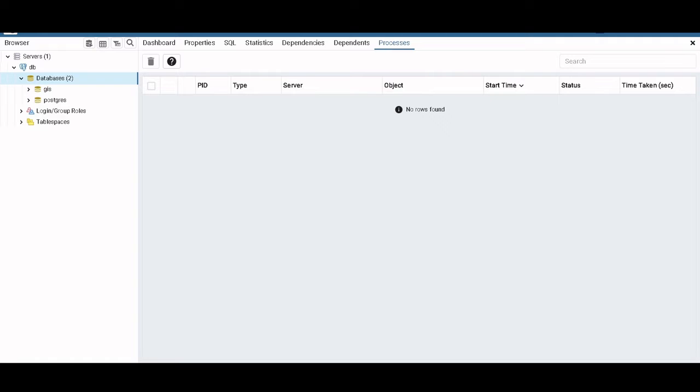Hello there and welcome to a new geoprogramming video. Today we are going to learn how to add geospatial data to Postgres, in this case with the extension PostGIS.